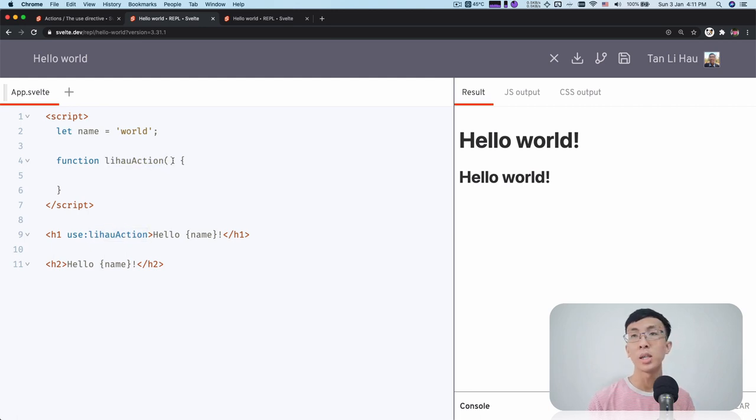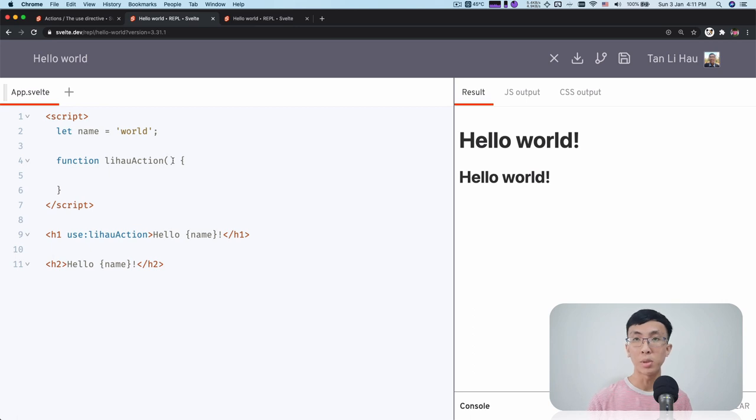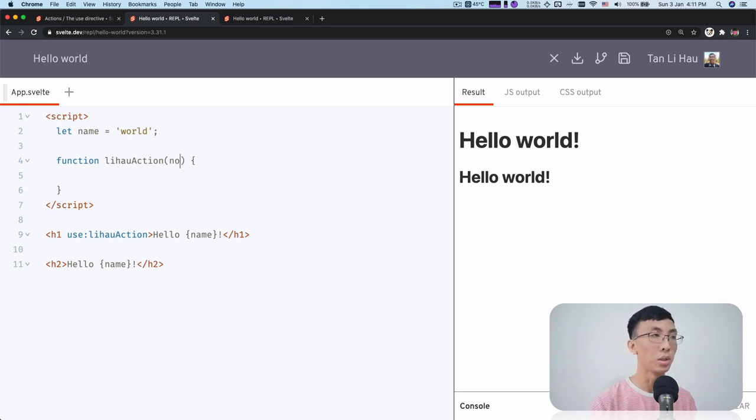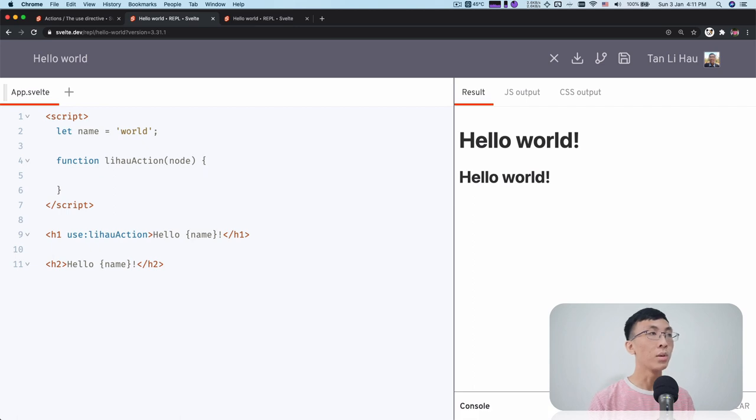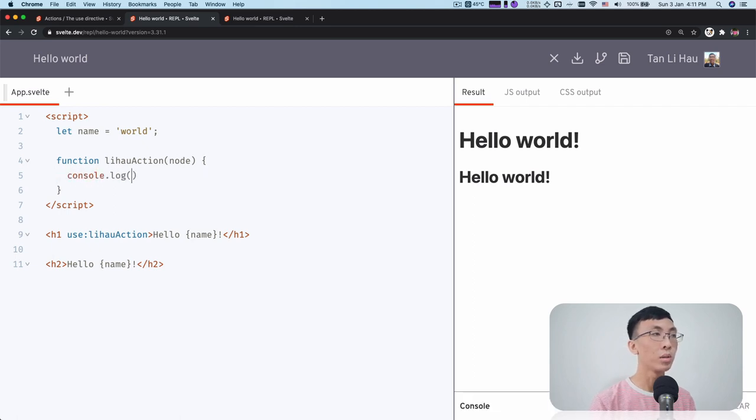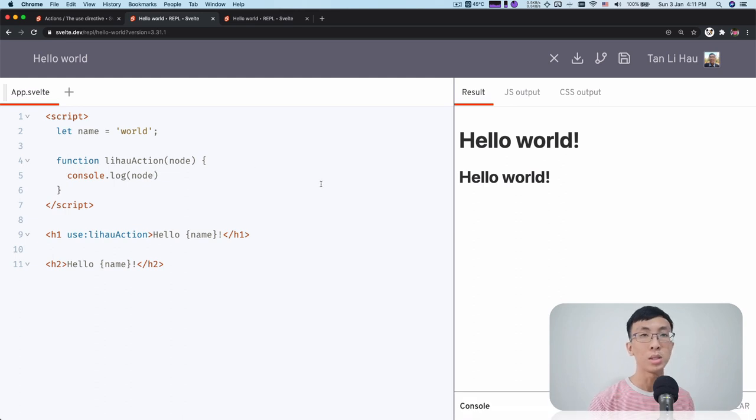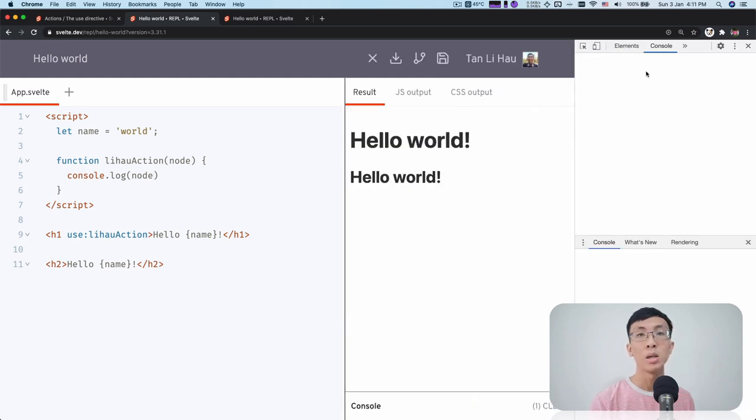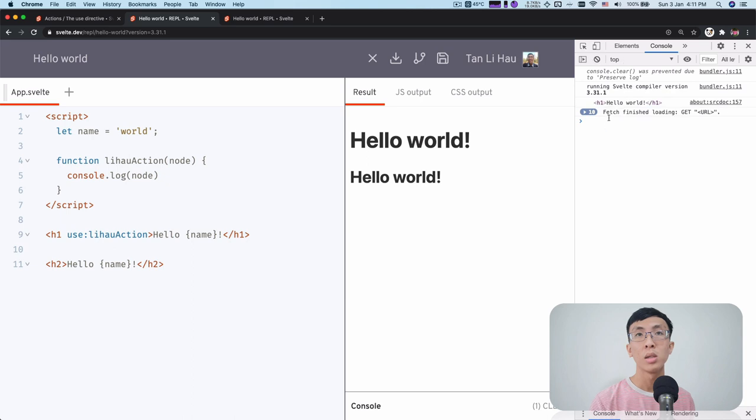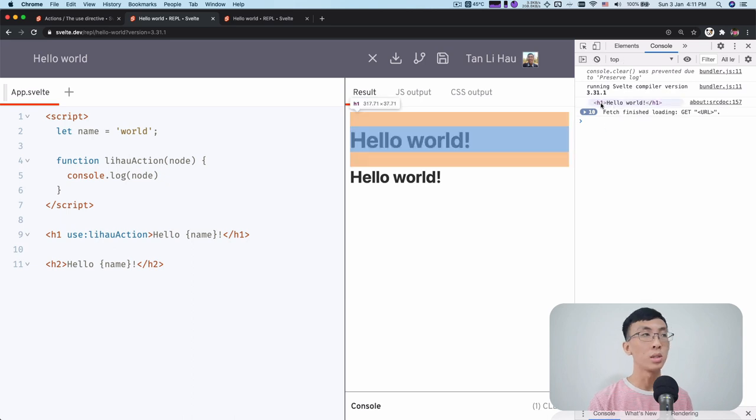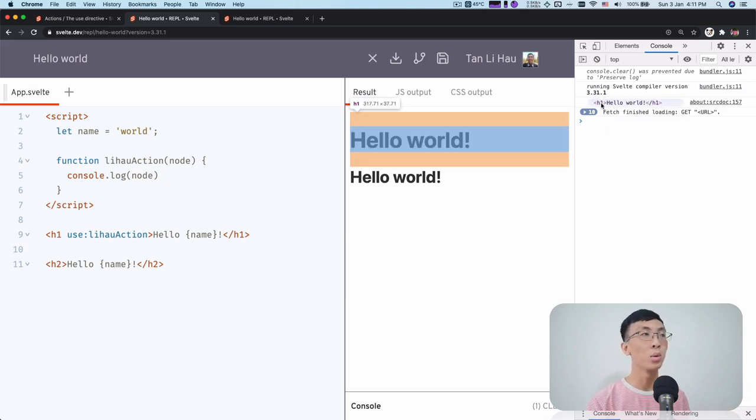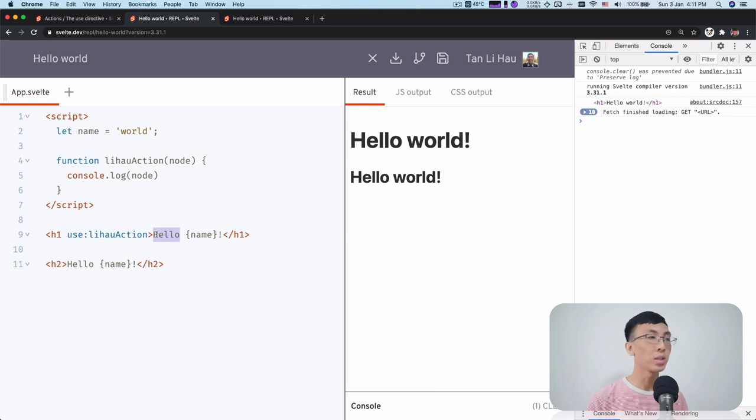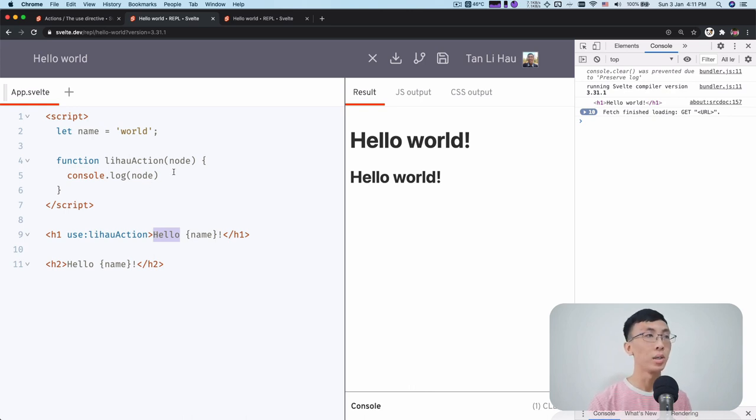So this action itself takes in a couple of parameters. And the first one that we're going to look at is called a node. So if you console log over here right now, what you will see is that you'll get the node itself in this action. So whatever elements that you apply with the action, you will get it over here.